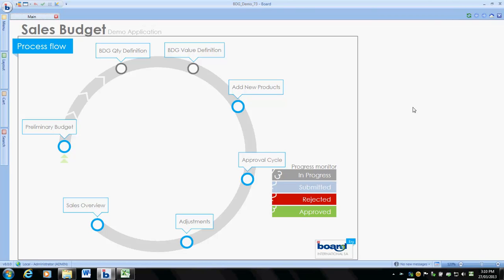Before we start, we're looking at the application that we built here. It's a sales budget. The main point is that this is an application that's been built through the product, it's not a tool set. This is tailored to the unique needs of the company. We're going to start at the very beginning, the preliminary budget.